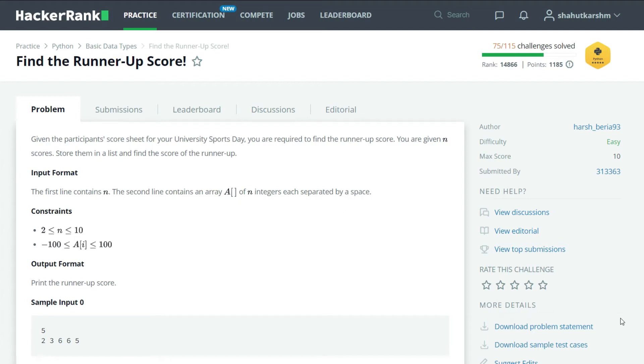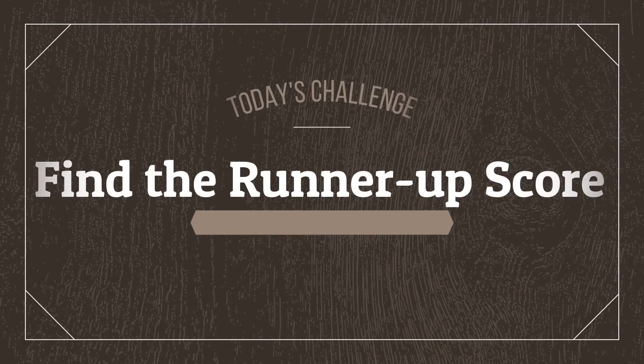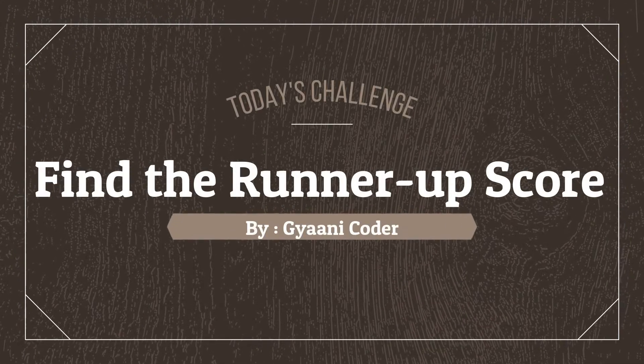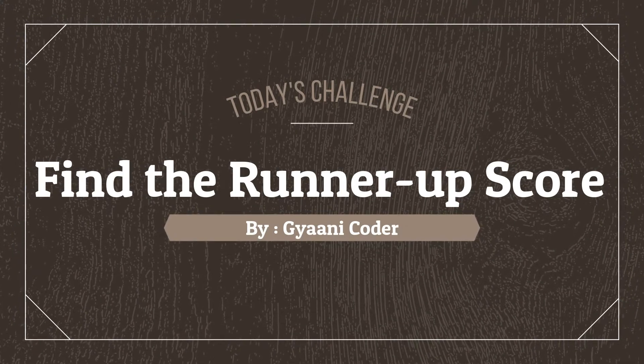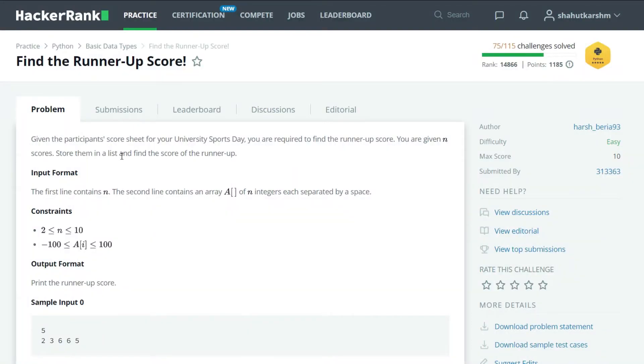Hello everyone, welcome back to my channel. I am Garni Coder, and in this series of videos I am solving HackerRank Python challenges. Today's challenge is Find the Runner-Up Score, where we're given a number of students and a list of